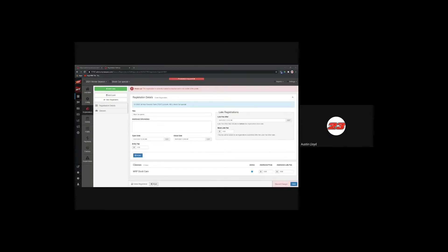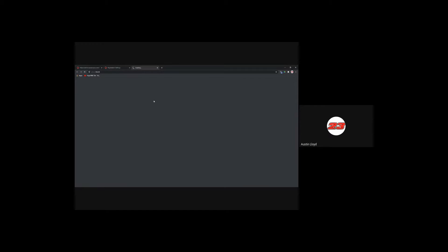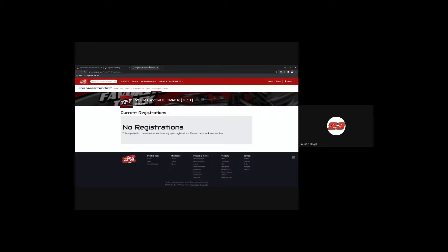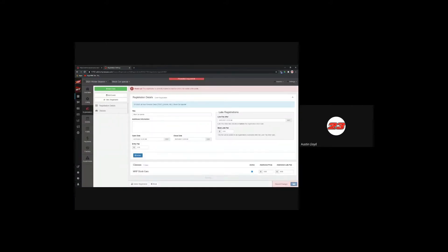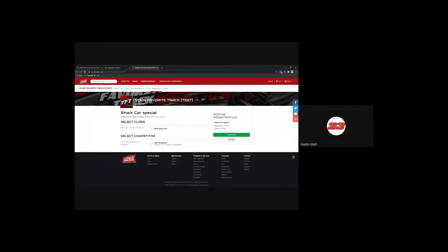There's a share button at the bottom of the screen. You can use that to push a link to this registration to your Facebook and Twitter accounts. As soon as you're ready for this to be public, you can notify your drivers with that share button. The online registration button takes you to where the registration would be. This is what a driver sees when they register — I'll take you through this driver view.